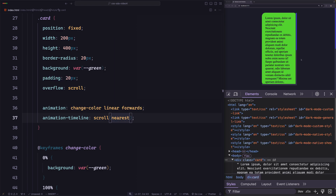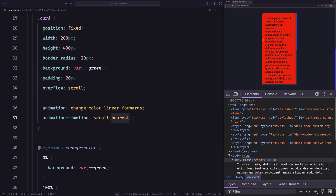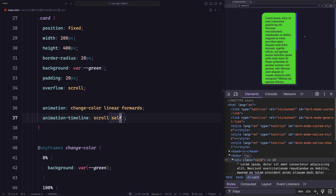The scroll function creates the timeline on the nearest scrolling ancestor — `nearest` is the default keyword. So scrolling still triggers the root element's timeline. We can change the timeline from the root element to the element itself by replacing `nearest` with `self`.